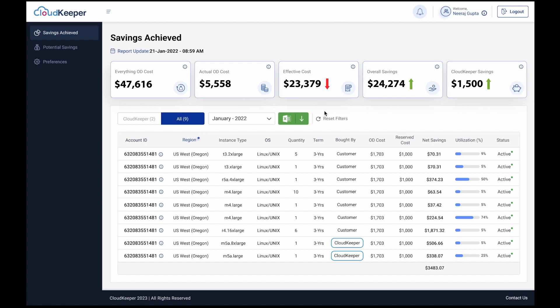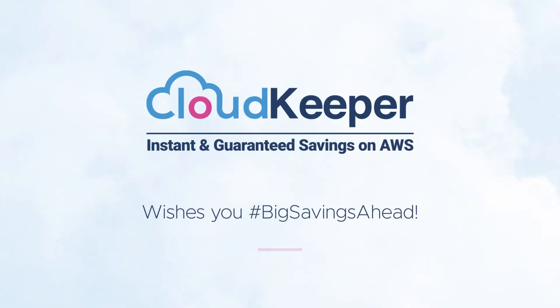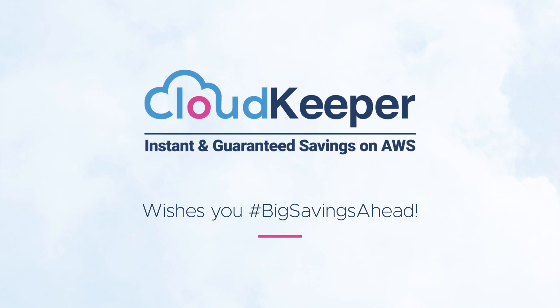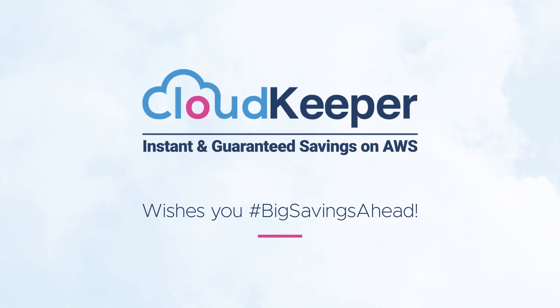And that's it. It's that easy to offload your RI management to CloudKeeper Auto and achieve enhanced AWS savings. Thank you for joining us.